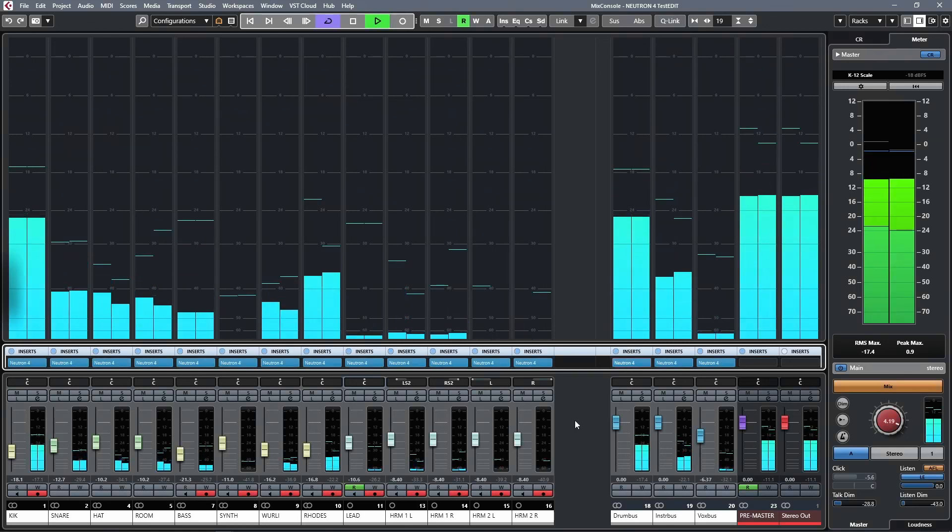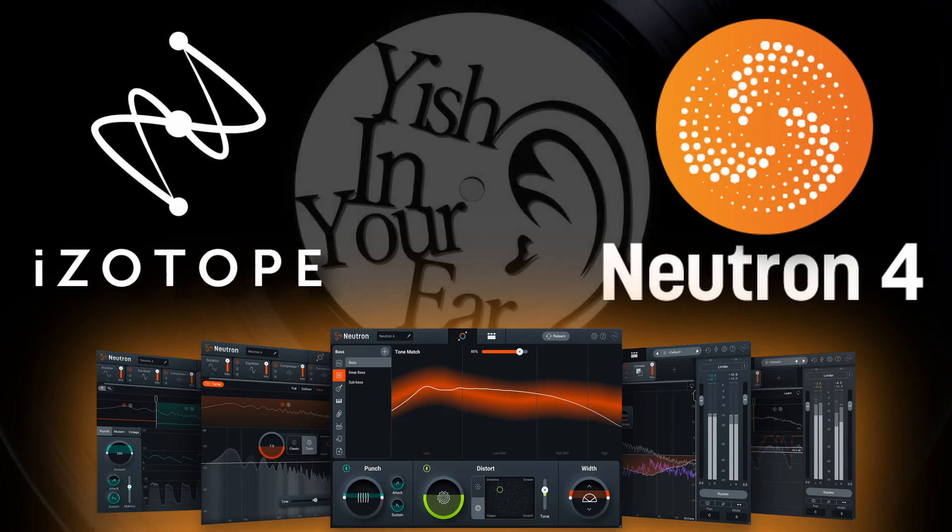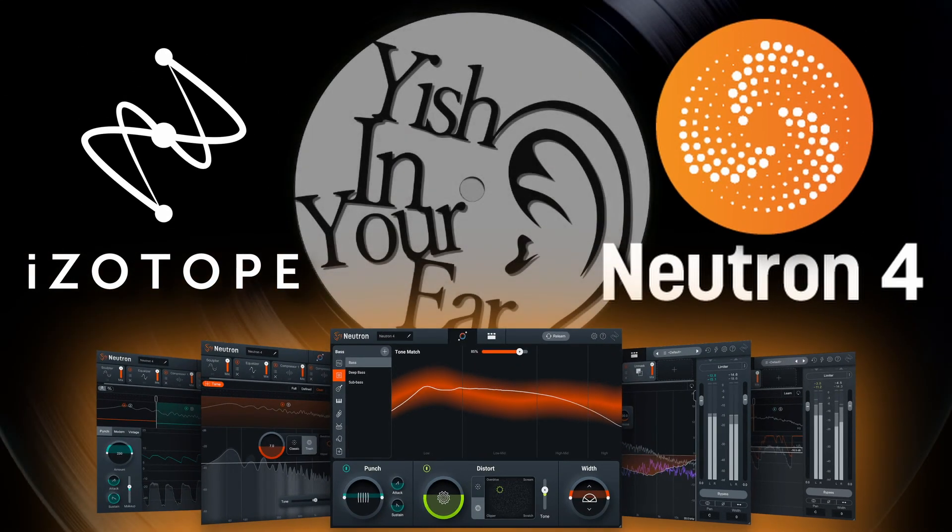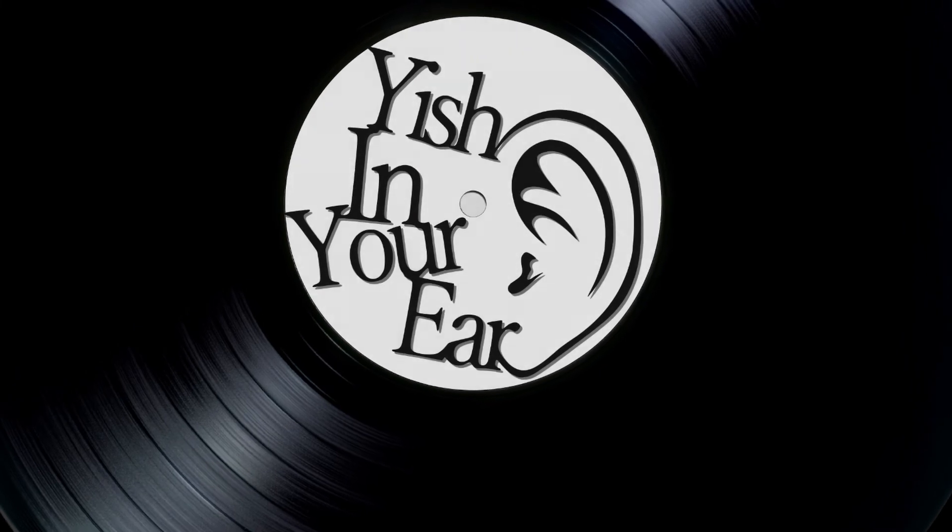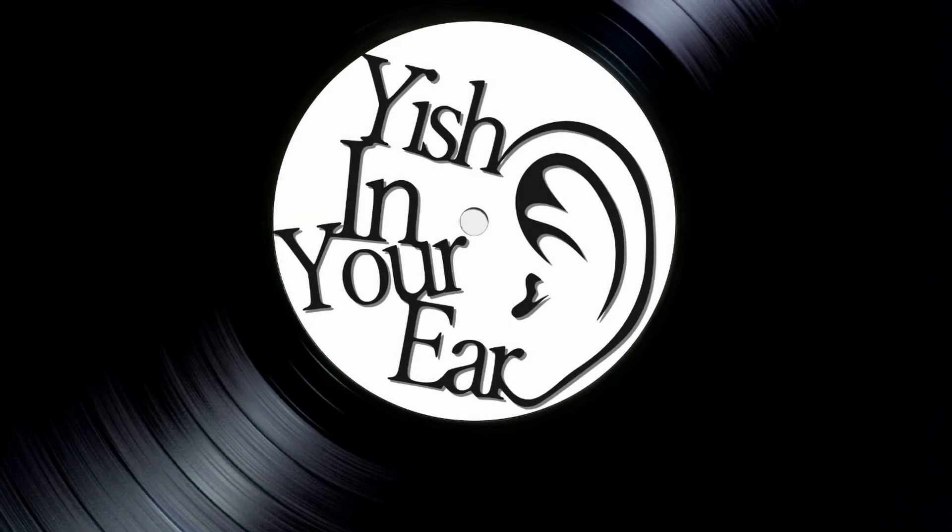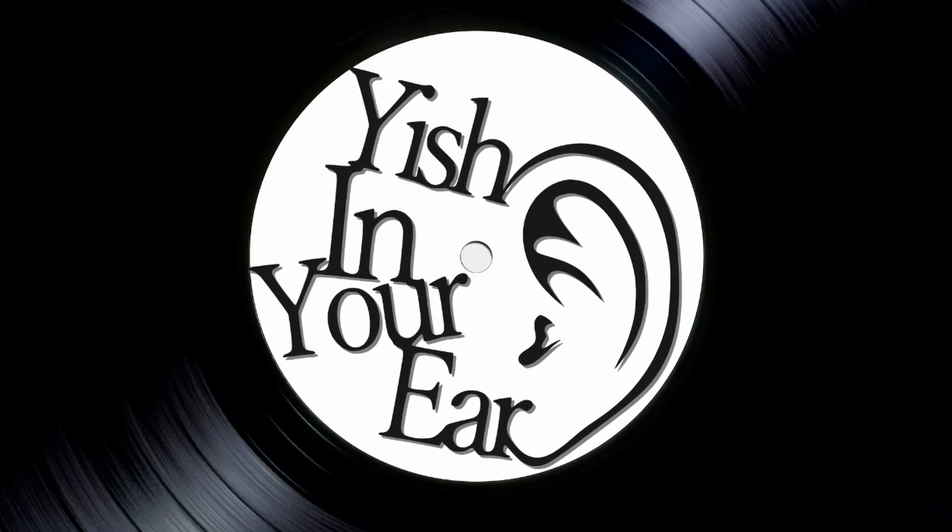To get your hands on a copy of iZotope's Neutron 4, click the link in the description. Until next time, you've been watching Yish in Your Ear. Stay tuned.